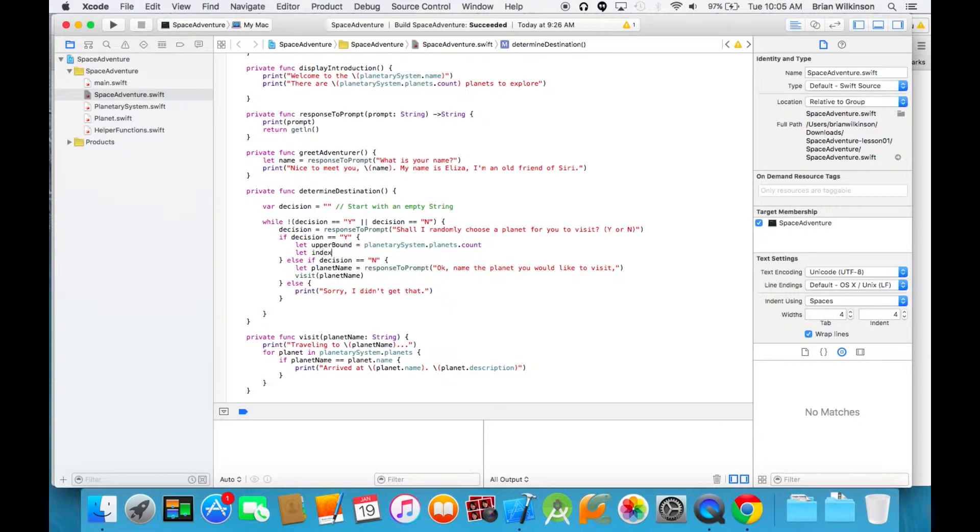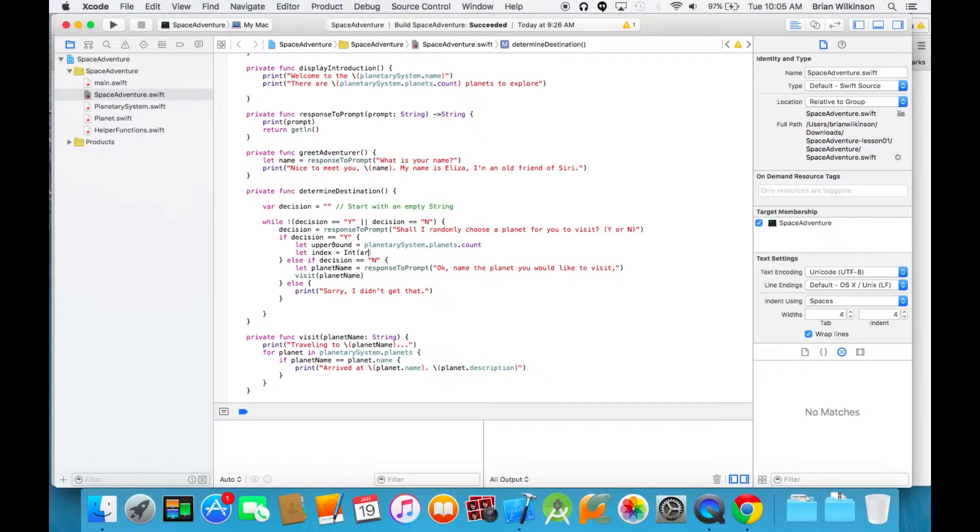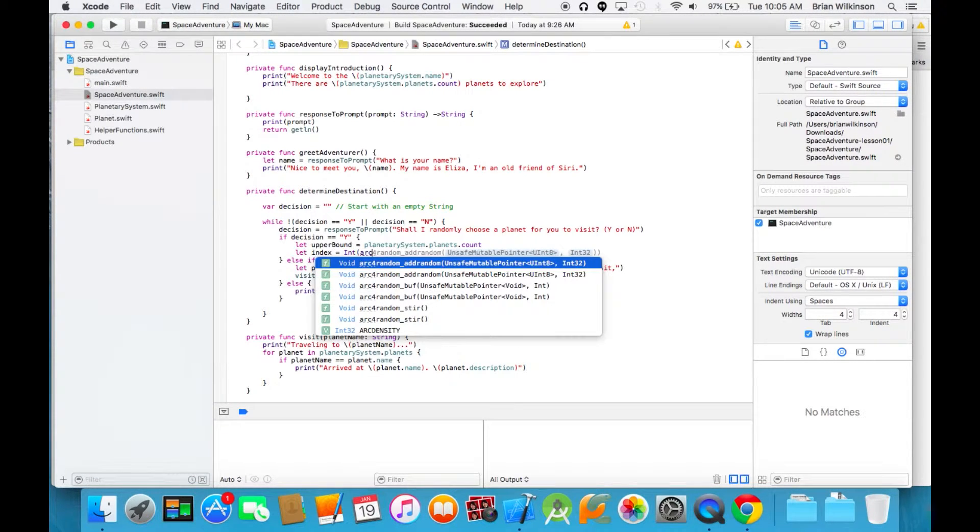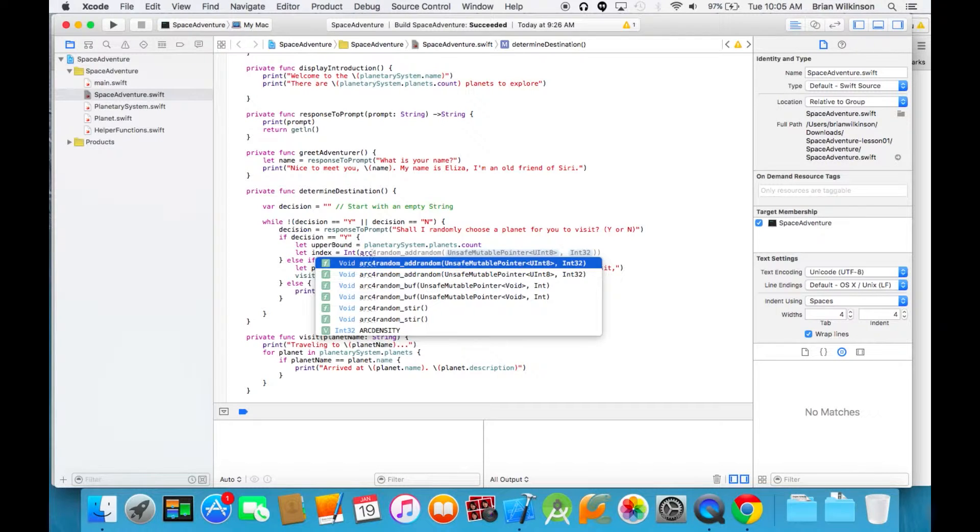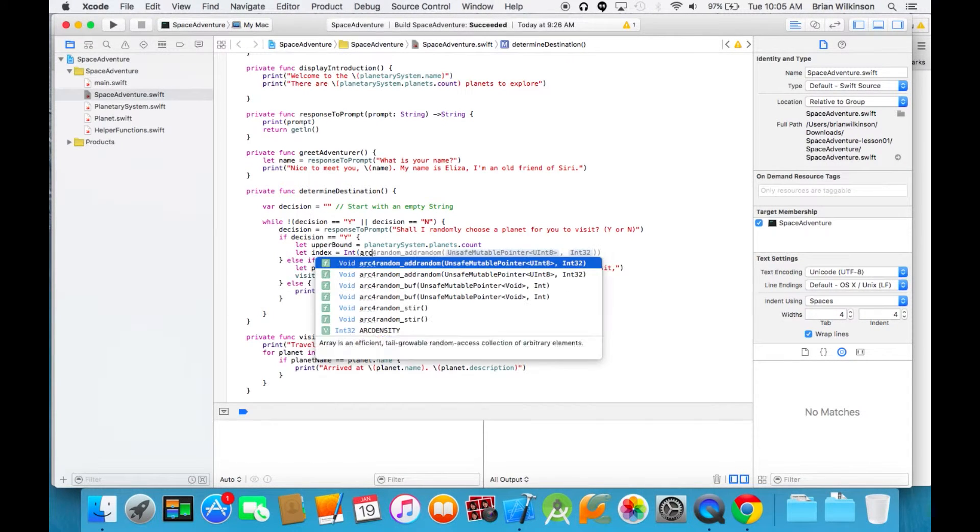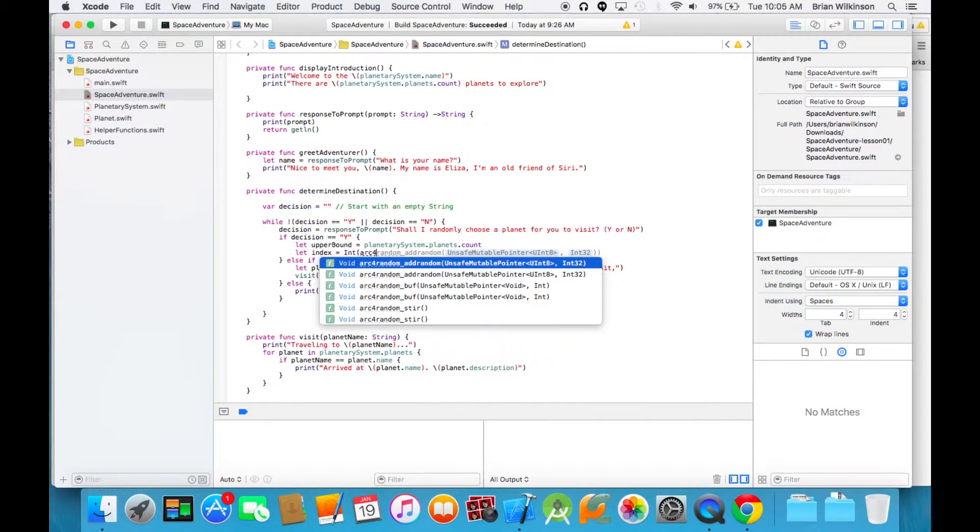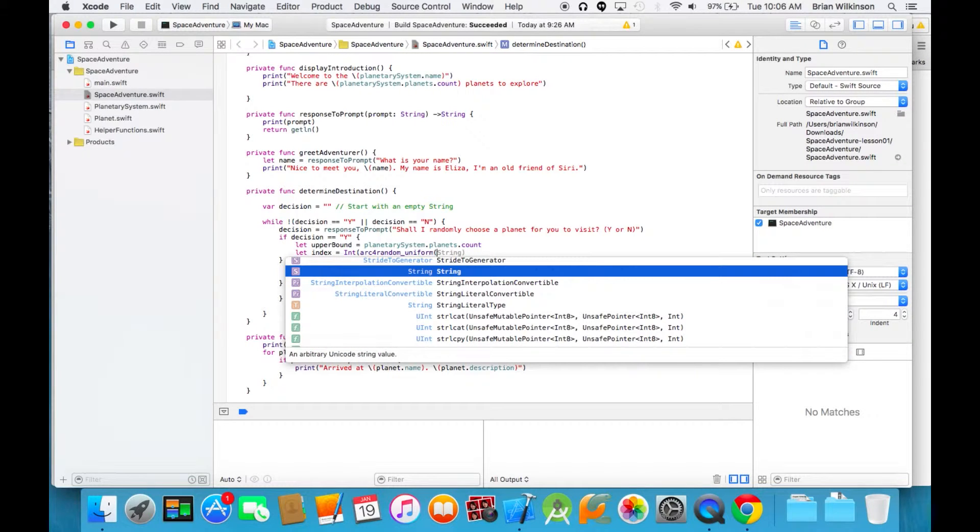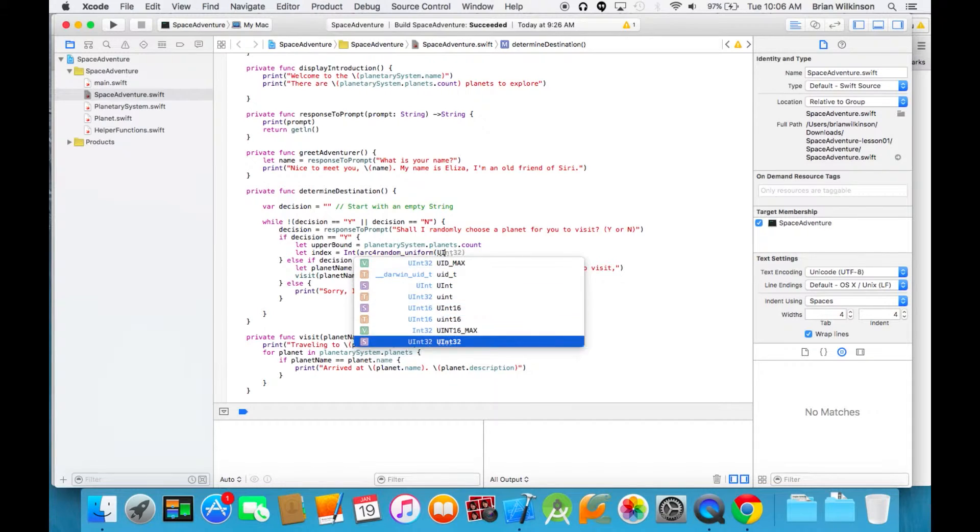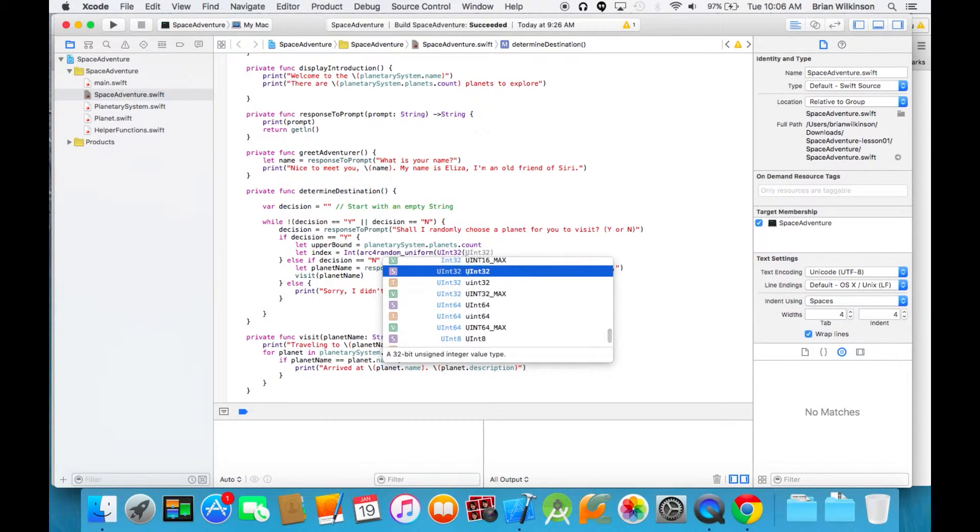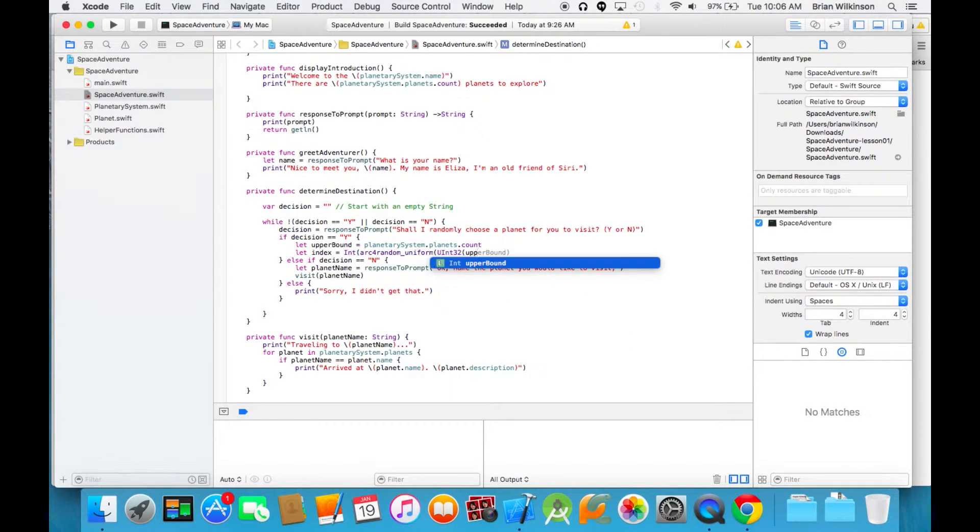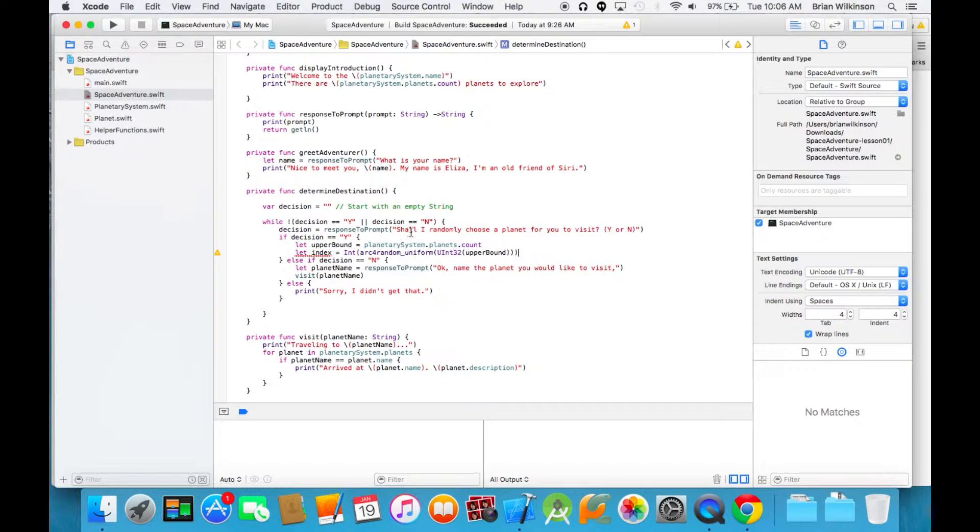And then we're going to let the index, so the planet index that's chosen... I'll write this code out and then go through it piece by piece: int arc4random underscore uniform and then ui int 32 upper bound. That's a jam-packed line, so let's look at that piece by piece.